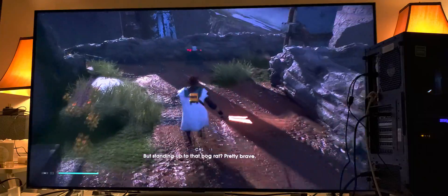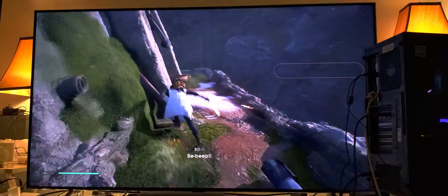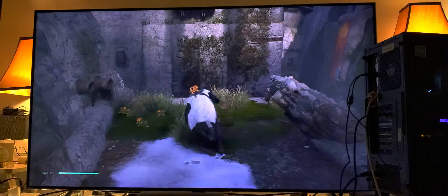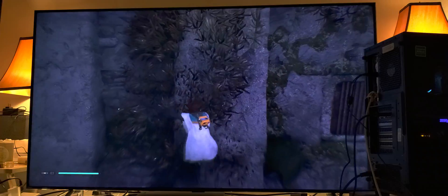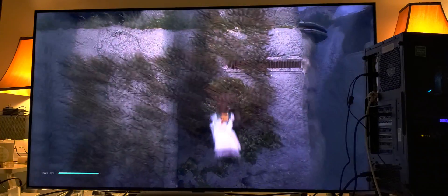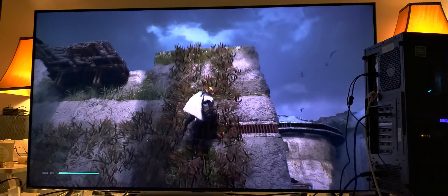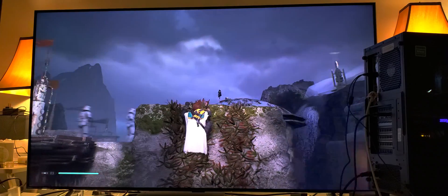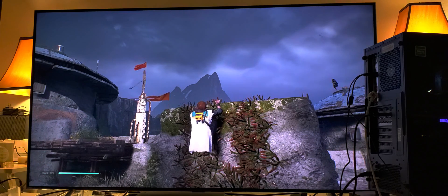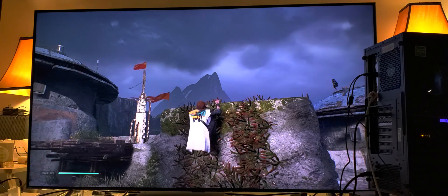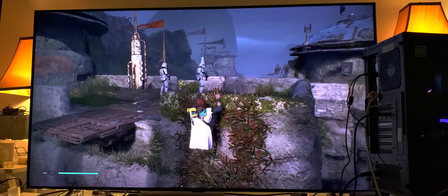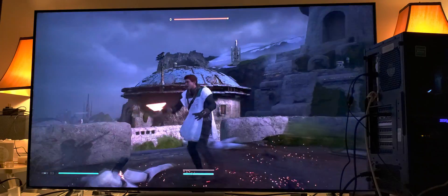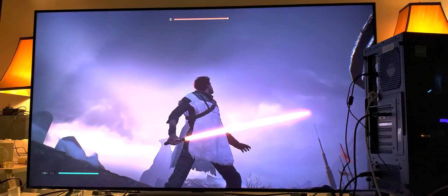It looks really good — dare I say it looks beautiful. That's the trick to get the best possible HDR. And believe me, this camera is not doing it justice. You have to see this in person to truly appreciate it — the camera cannot depict what your eyes will see.